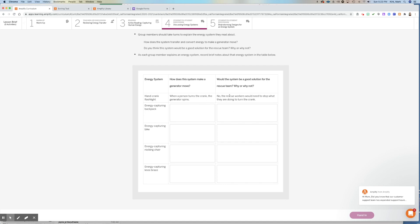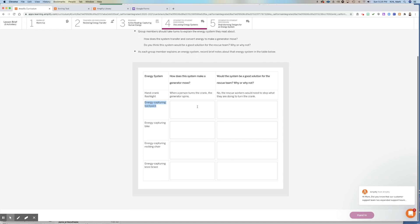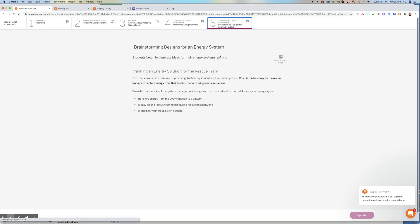How does this energy capturing backpack make a generator move? And you would tell the group the answer to this so that they could all write this in. And then would the system be a good solution for the rescue team? Why or why not? In this case, you would say this person is saying no, because the rescue workers would need to stop what they're doing to turn the crank, but would an energy capturing backpack be a better solution? And you guys would have this answer. And whoever read that article tell the group, this is what the article is about. And I think the answer is yes. Or I would think the answer is no. And this is why. So we'll take some time in class where you will do all of this. You will fill all of this out and hand this in.